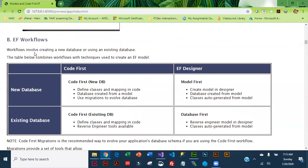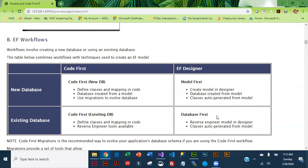So there's two different workflows: you have Code First and you have EF Designer. In this class what you are going to be learning is Code First and you're also going to be learning Database First, so you'll get a little feel for both.